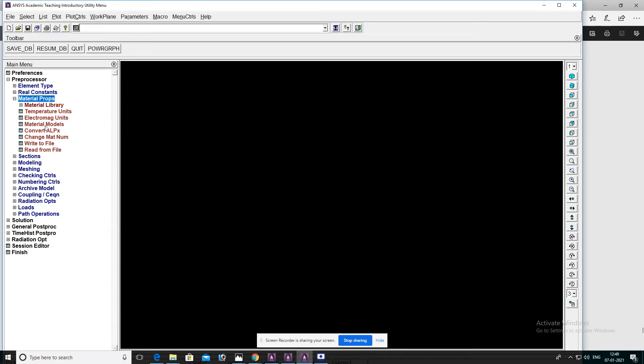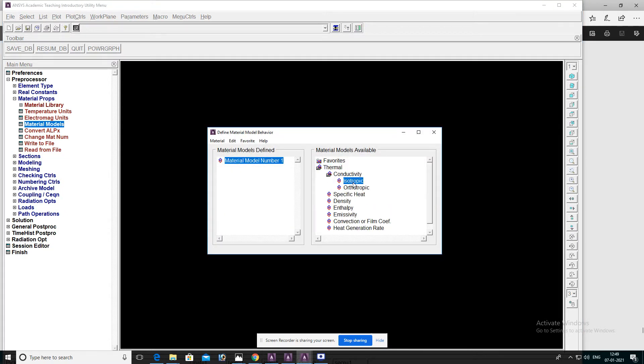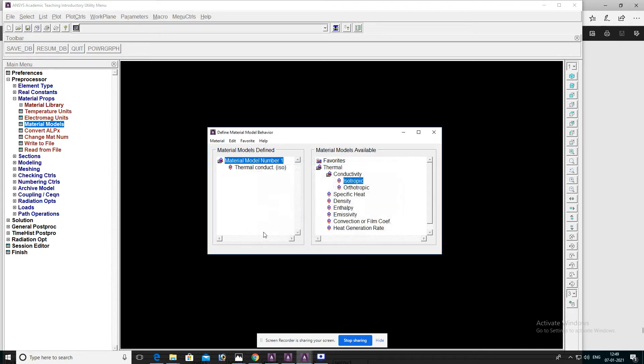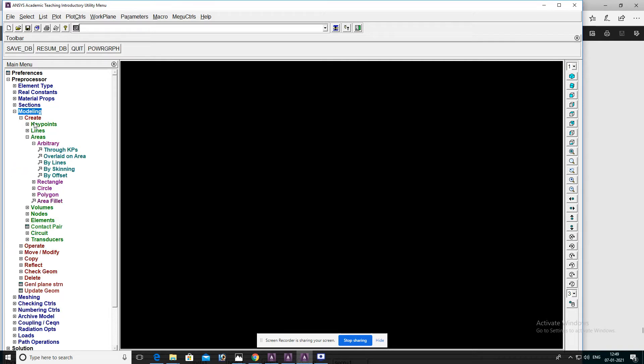Go to material properties, material model, thermal conductivity, isotropic. Enter the value, then OK, then close. Go to modeling and create keypoints.